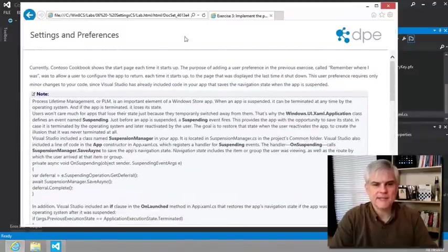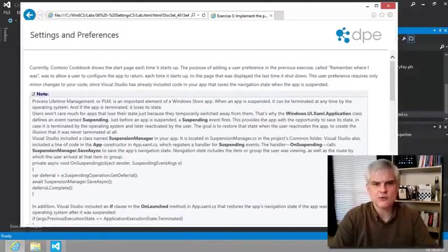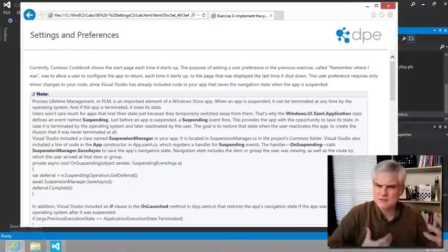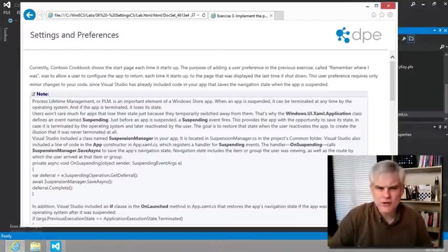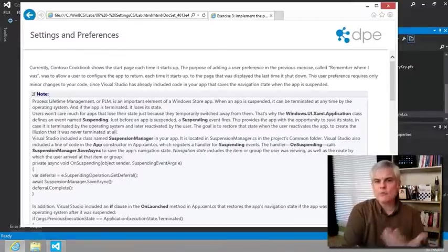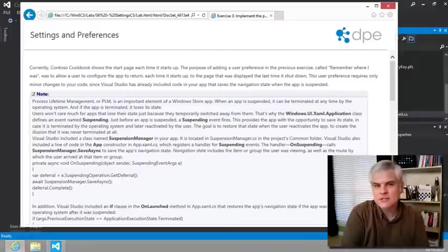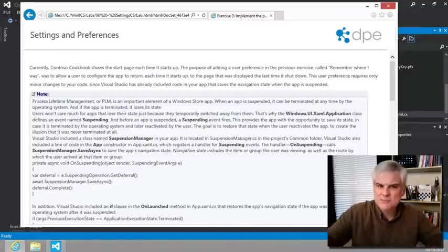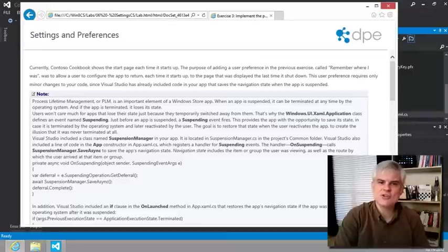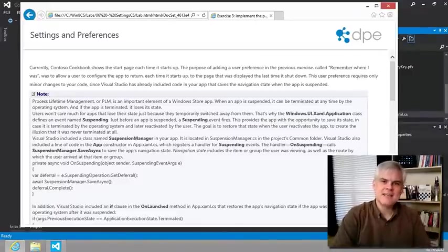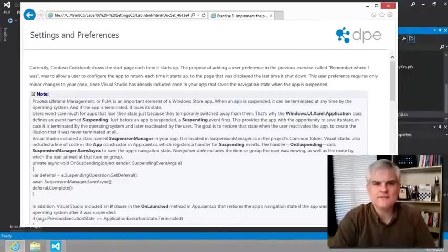But let's address the elephant in the room. You might be wondering, hey, didn't we already implement this or wasn't this already working? I mean, won't the app already return to the last page that we navigated to? Isn't that what the suspension manager does for us? Yes, sort of.